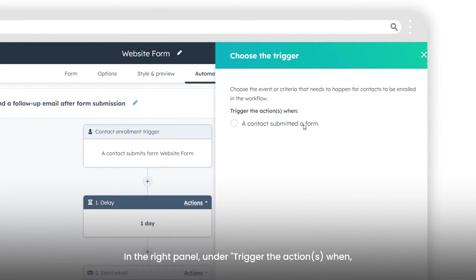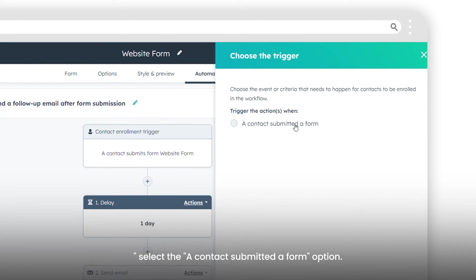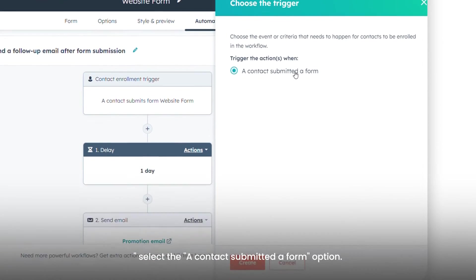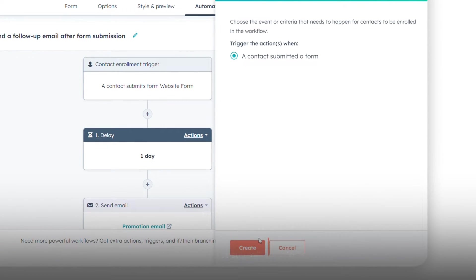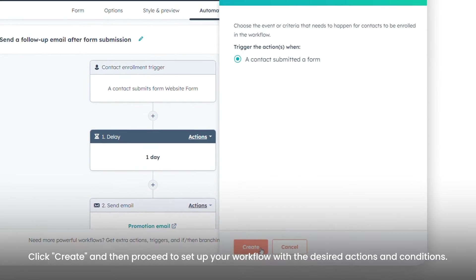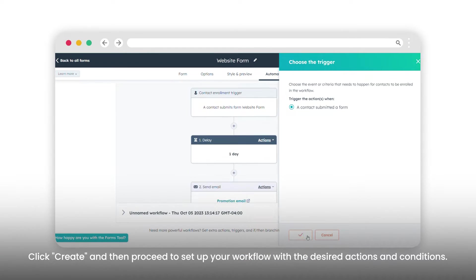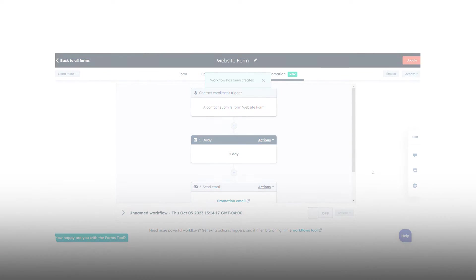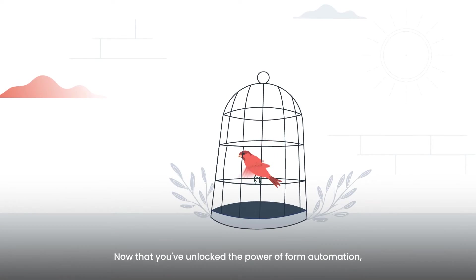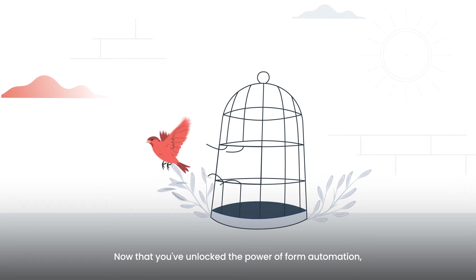In the right panel, under Trigger the Actions When, select the A Contact Submitted a Form option. Click Create and then proceed to set up your workflow with the desired actions and conditions.